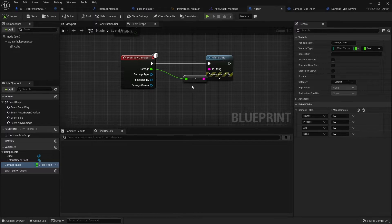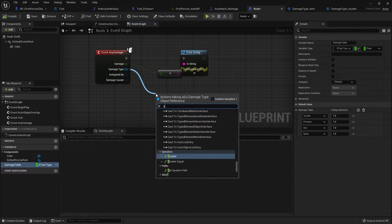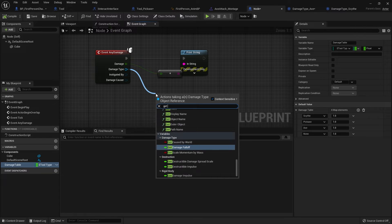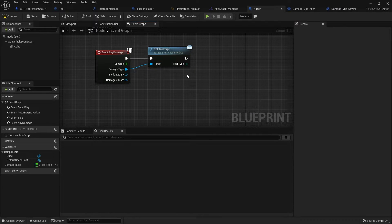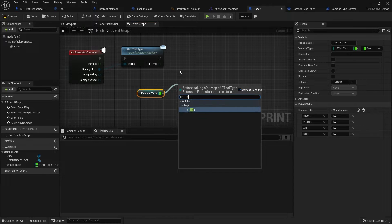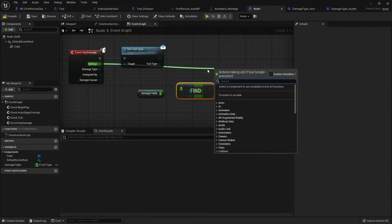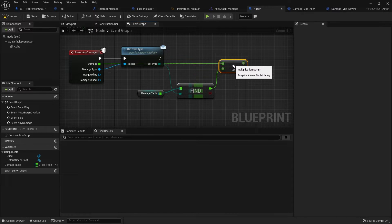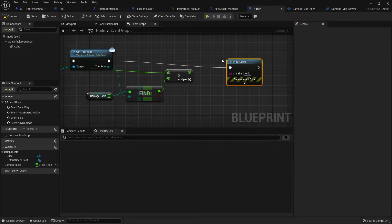Now over on the node, the damage type comes out as an object reference, meaning the damage type class has been instantiated and we can access it. From there I'm going to drag out and call GetToolType, which outputs a tool type. All I have to do now is compare that tool type to my damage table — drag out and find the value related to that key. Now we've got this multiplier. Take the damage from the Any Damage event, multiply it by the found value, and that will be our new damage value. For now I'll do a Print String to print out that value.